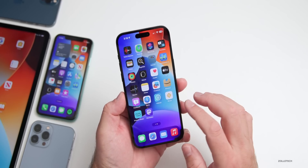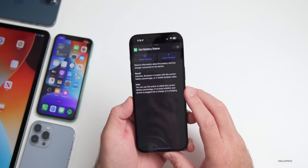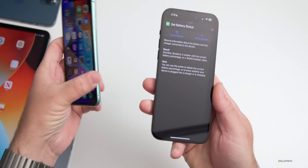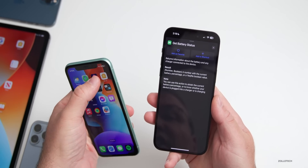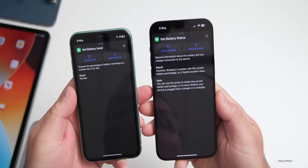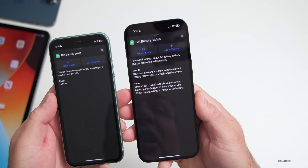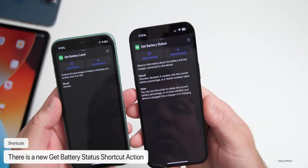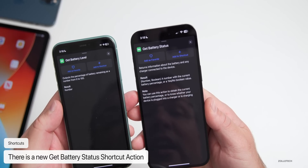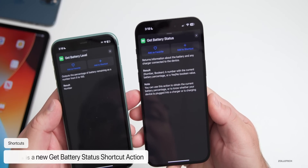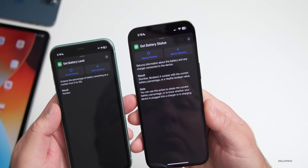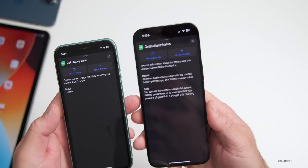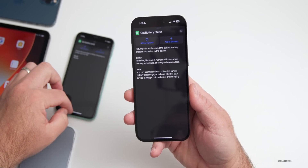Within Shortcuts, there's a new Get Battery Status action. Previously it was called Get Battery Level. The updated version returns information about the battery and any charger connected to the device — either a number with the current battery percentage or a yes/no Boolean value indicating whether the device is plugged in or charging.